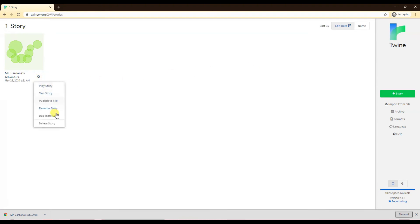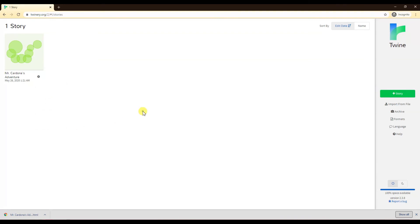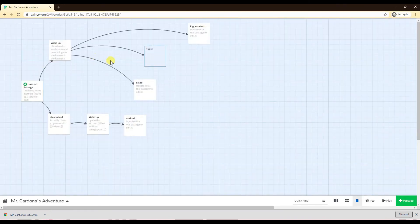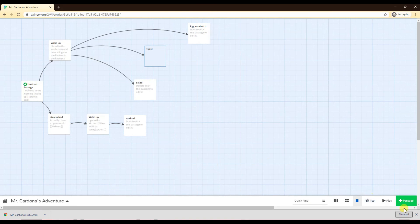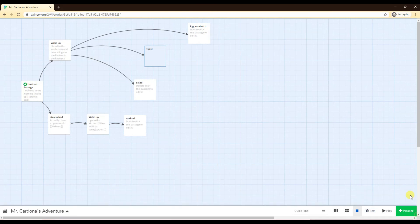And last but not least, you have the play story, test story, publish the file, rename, duplicate story, delete story as the options on the side here. Again, they're pretty self-explanatory in terms of what they do. And that's just the background for the Twine. So just the toolbar that you have available to you. You might not use everything right now, but it's maybe a video that you come back to later on.